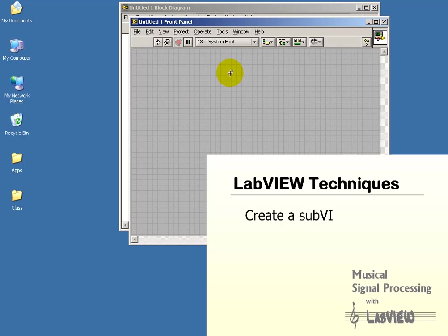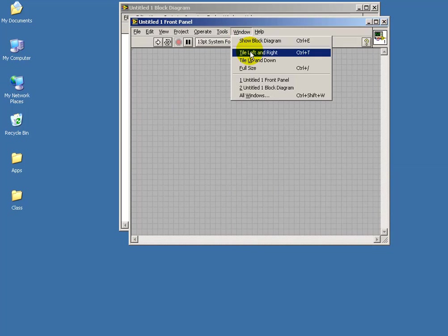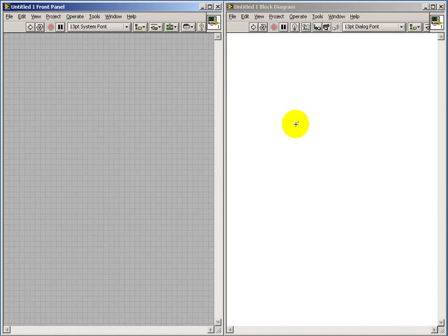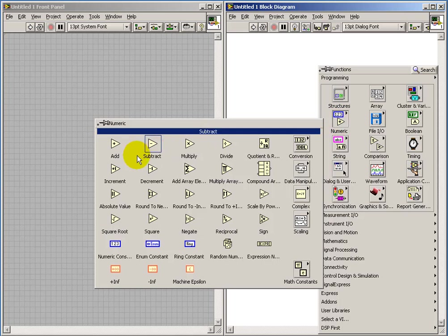All right, let's take a look at how you can create your own sub-VI, and a sub-VI is analogous to a function in a traditional text-based programming language.